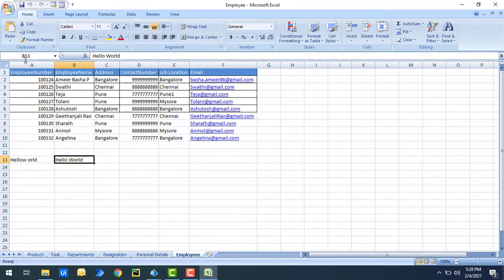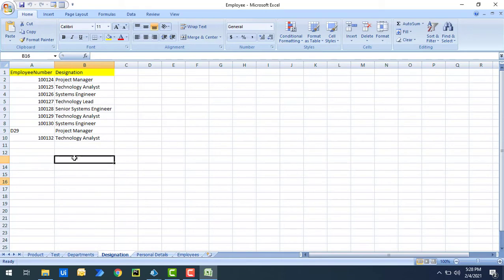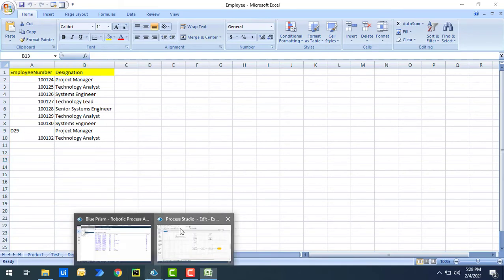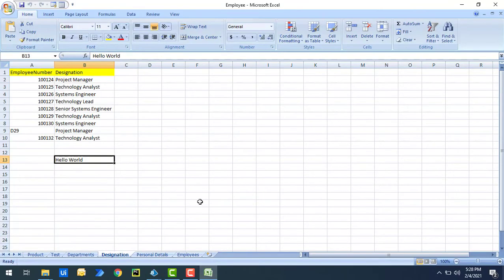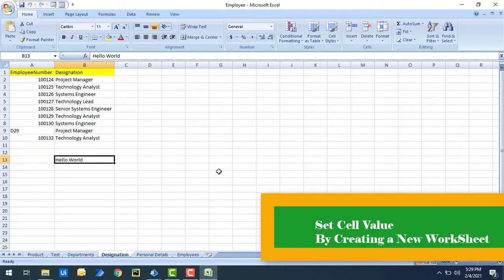As you can see, the cell reference was B13 and the default active worksheet was 'employees,' so 'hello world' has been written at B13. Now I'm going to re-run the process with 'designation' as the active worksheet. Let's re-run. The flow executed successfully. Now if you open the Excel, 'hello world' has been written in 'designation' at B13 because I manually activated that worksheet. This completes the first use case.